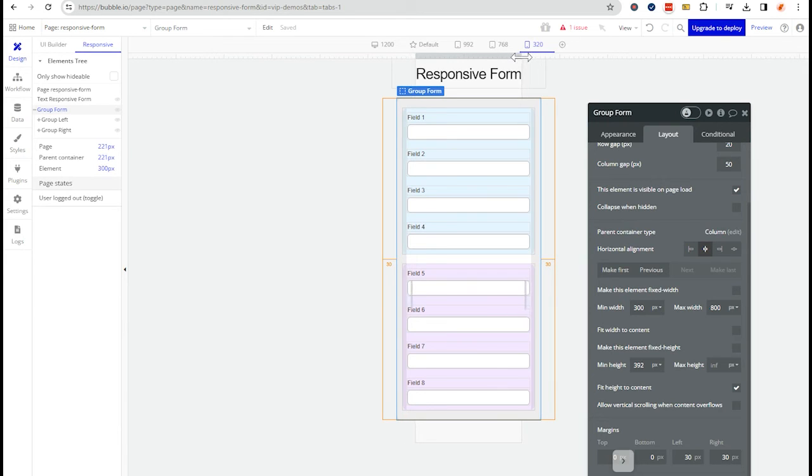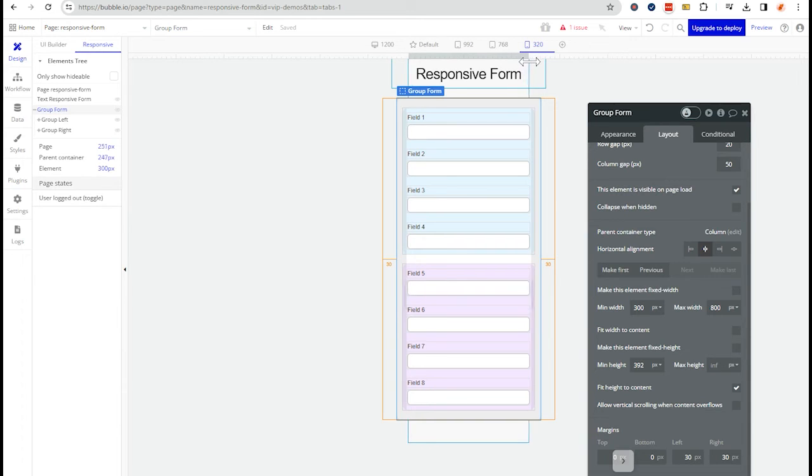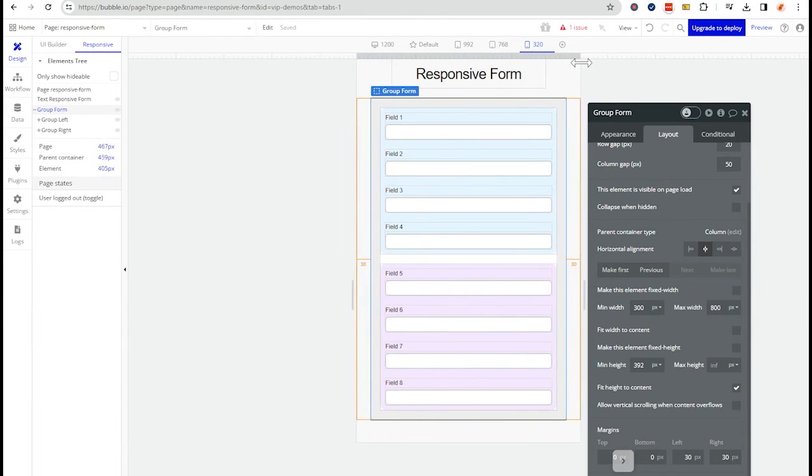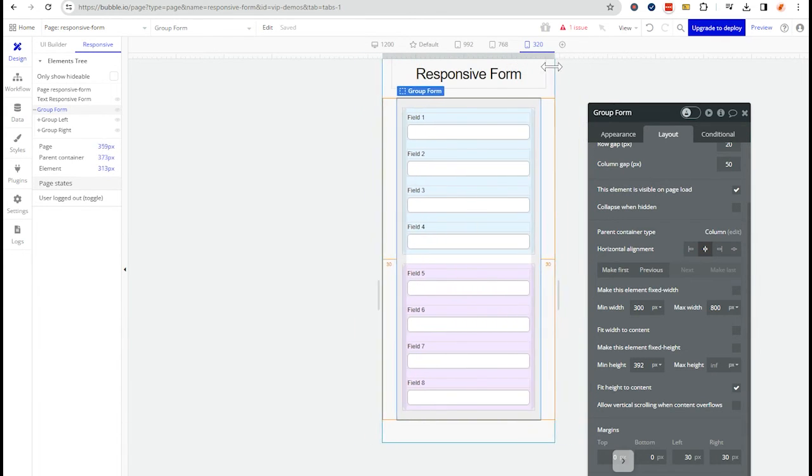That's really, really narrow, but you'll notice that my group stopped compressing, right? Cause I told bubble it needs to be at least 300 pixels.